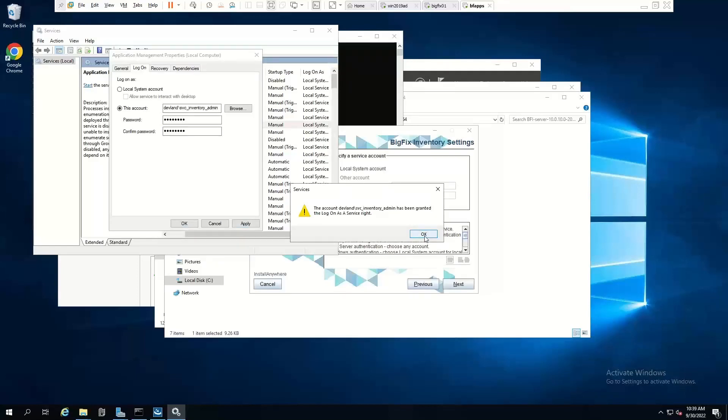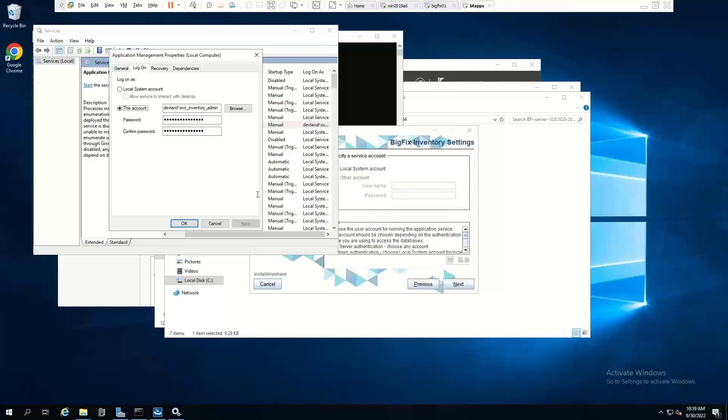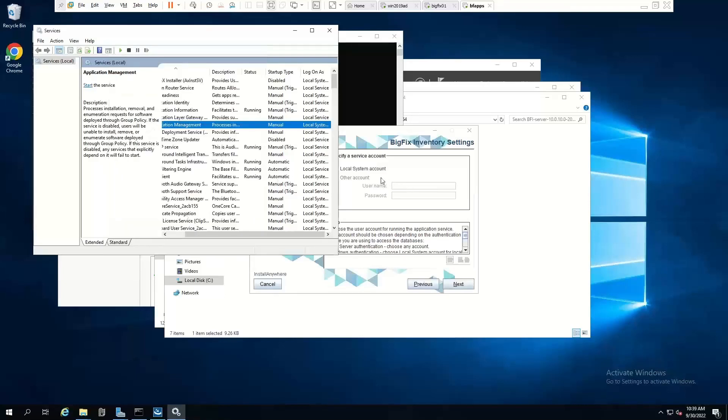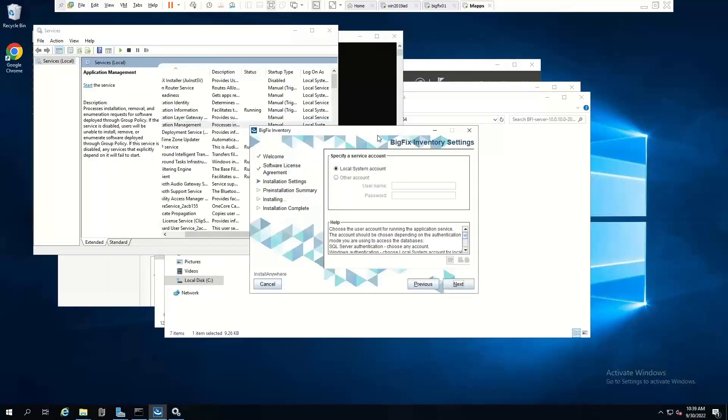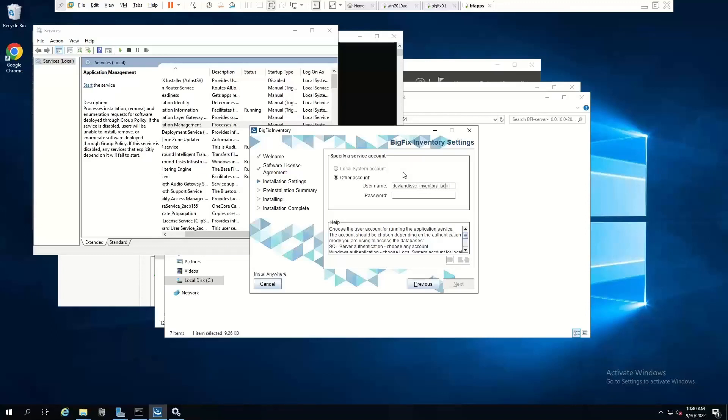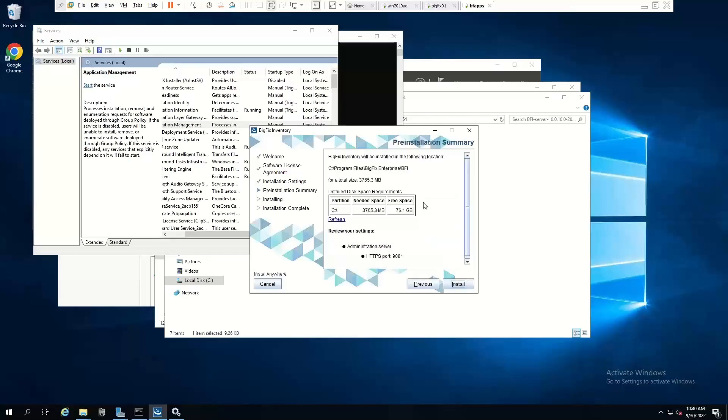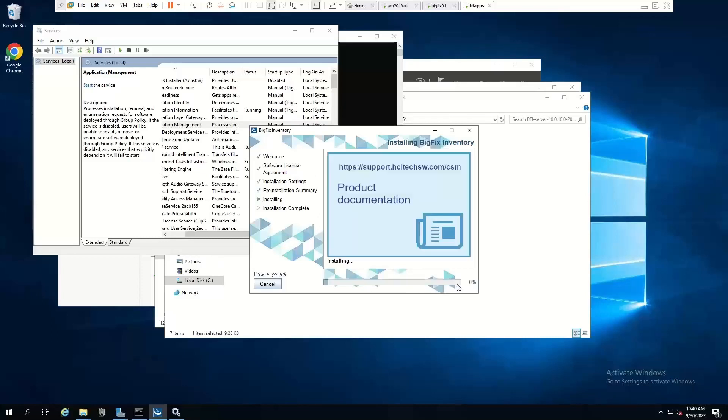We could go in through the group policy, the local policy editor, but it's easier to do it this way. And then just change that back to local system. So we haven't actually changed anything. We just granted the right. So what we can do now is come to our installer, put in another account, put in the details of that service account. Password. Click next. Now, remember that account has to have sysadmin rights on the database where we're going to do the install. And it also has to have local admin rights on this box, which it does. Click the install.